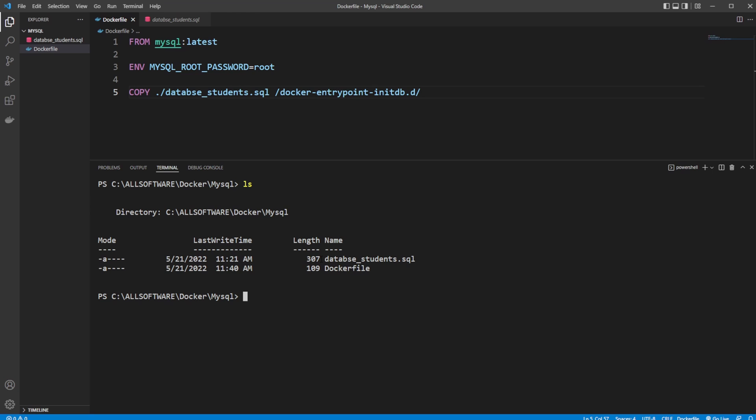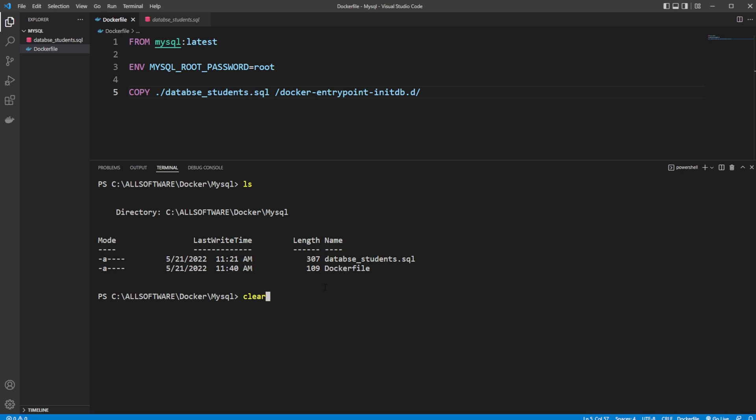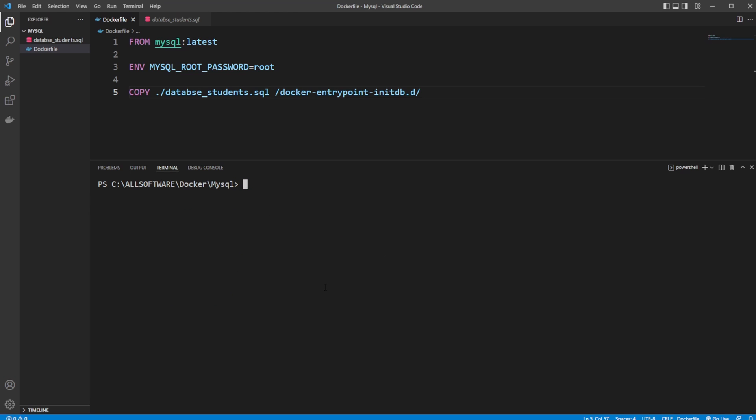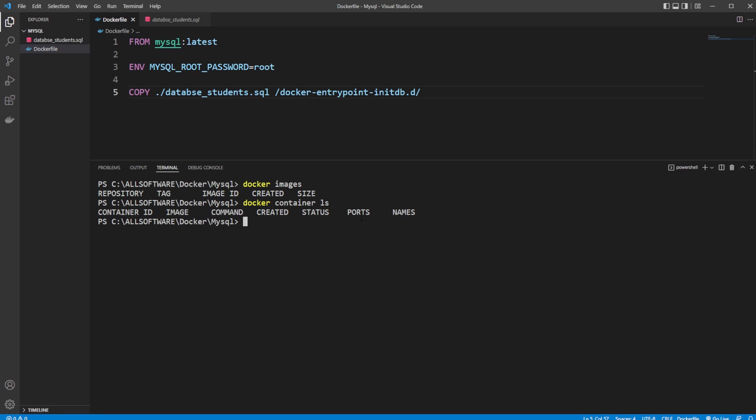As you can see, we have our database file and our Dockerfile. The main two commands I'm using all the time are docker images, which shows the list of all images, and docker container ls, which shows all the running containers. Now I have everything empty.